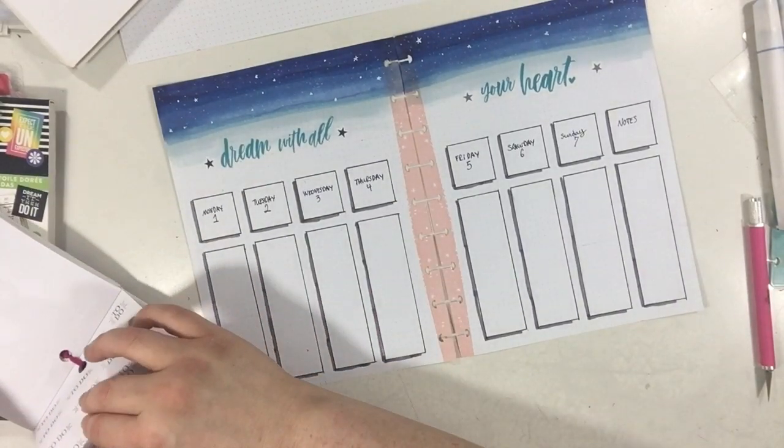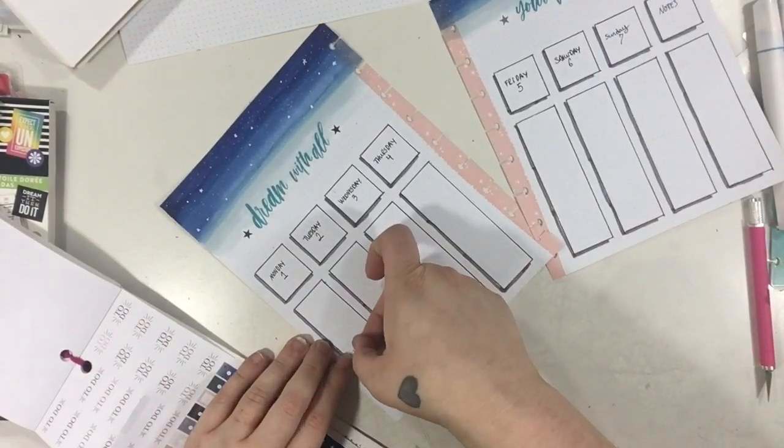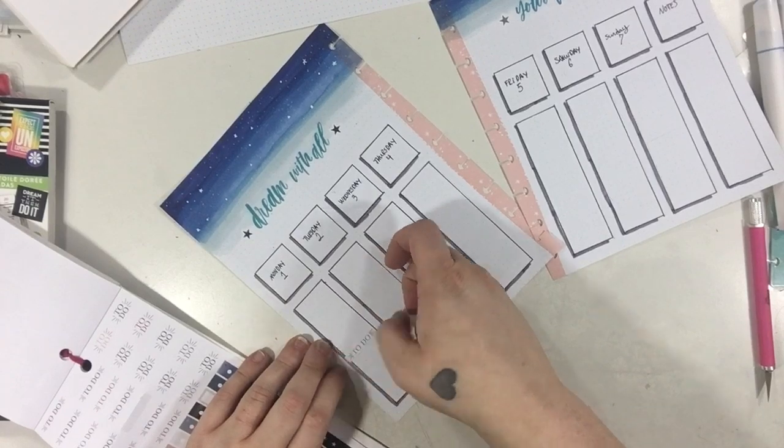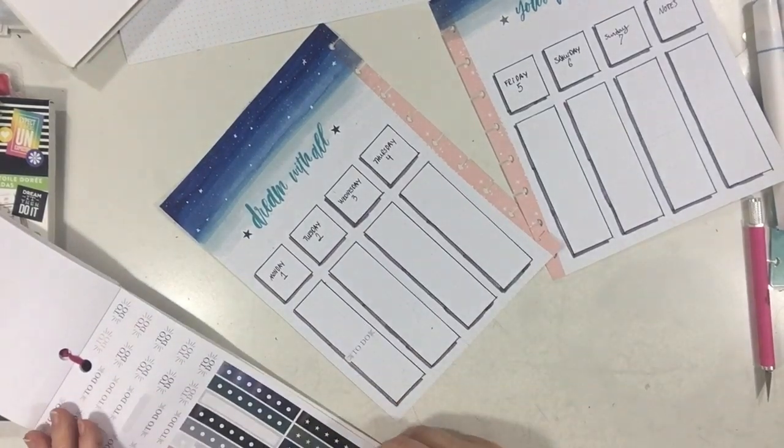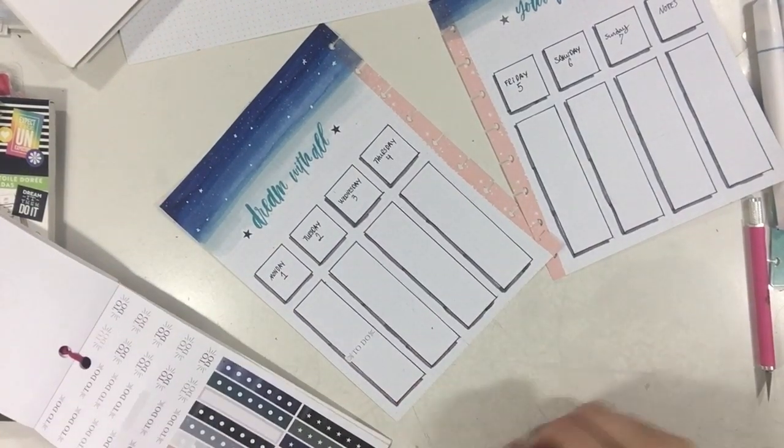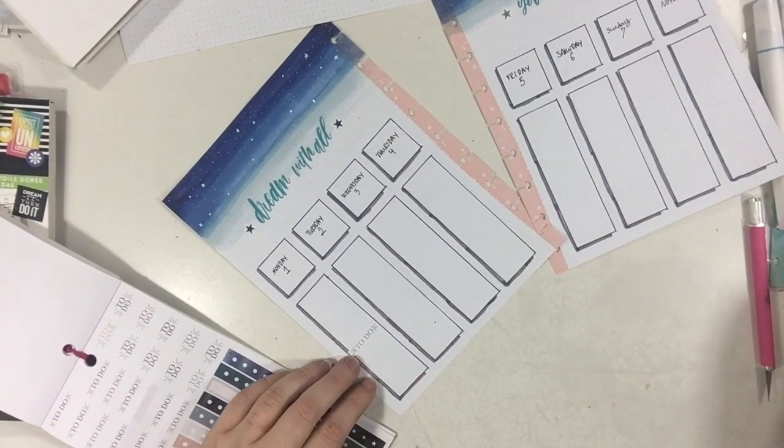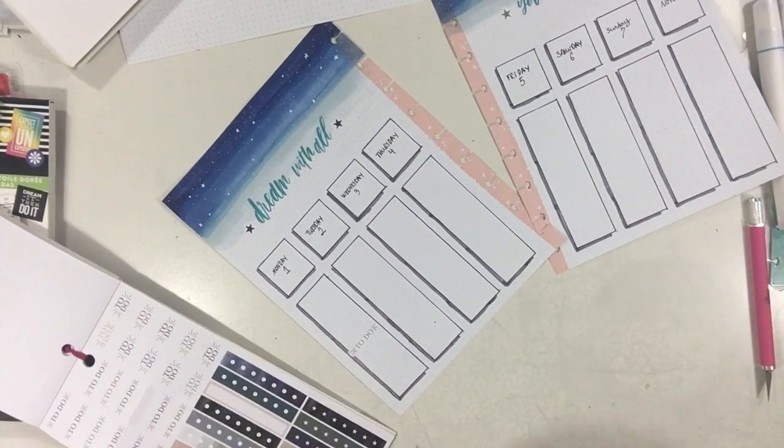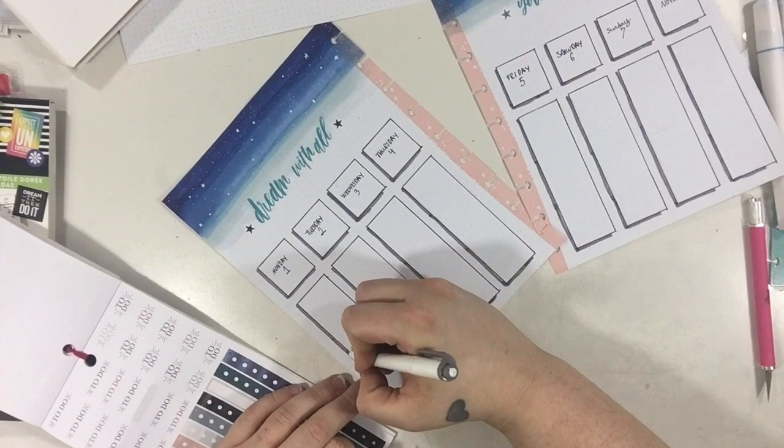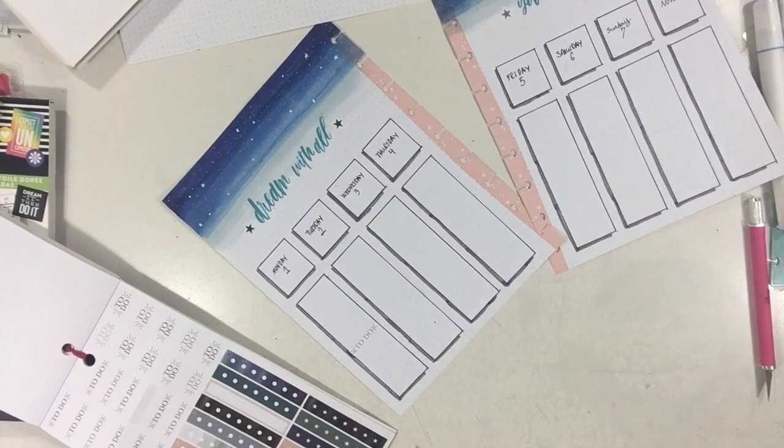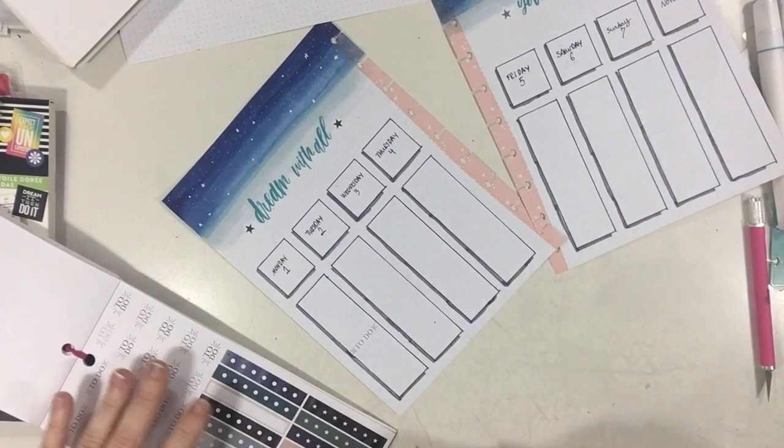So I'm going to grab one of these checklists or these little to-do banners and put it right here. And then I'm going to grab my mild liner and just touch the little part that overhangs into the gray area. I'm just going to color that in really quickly.